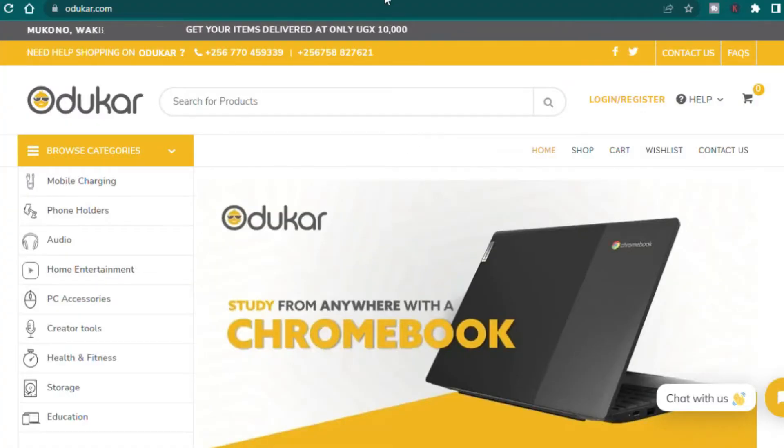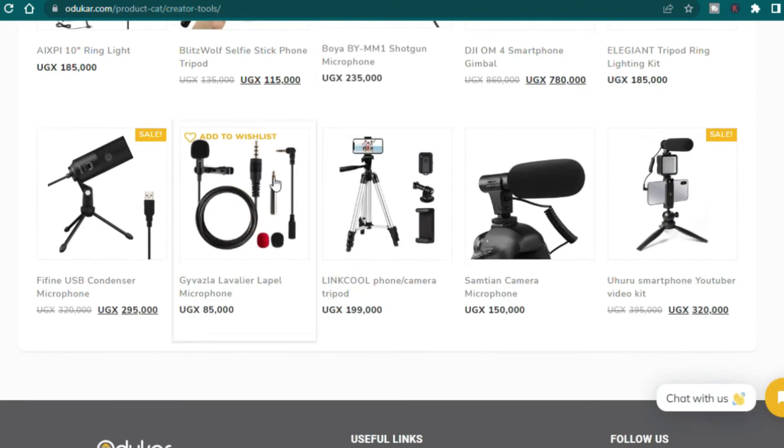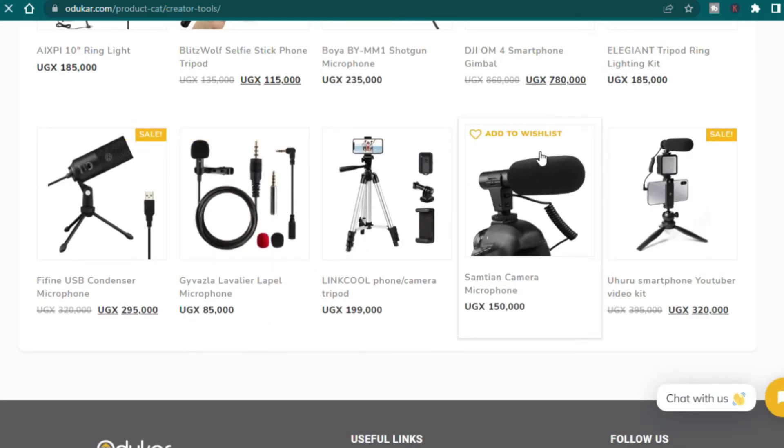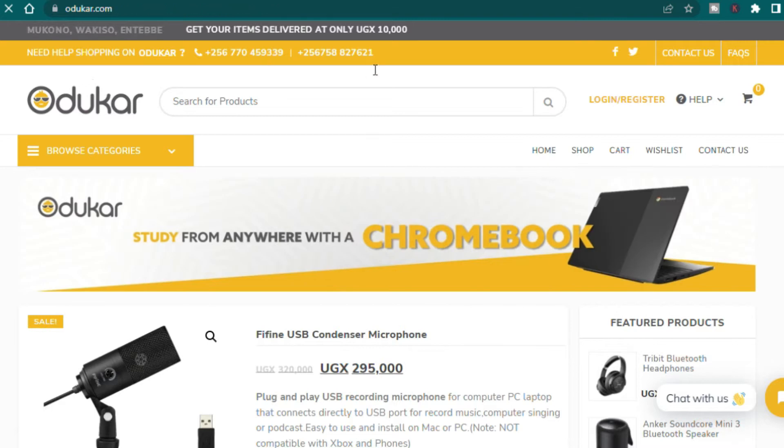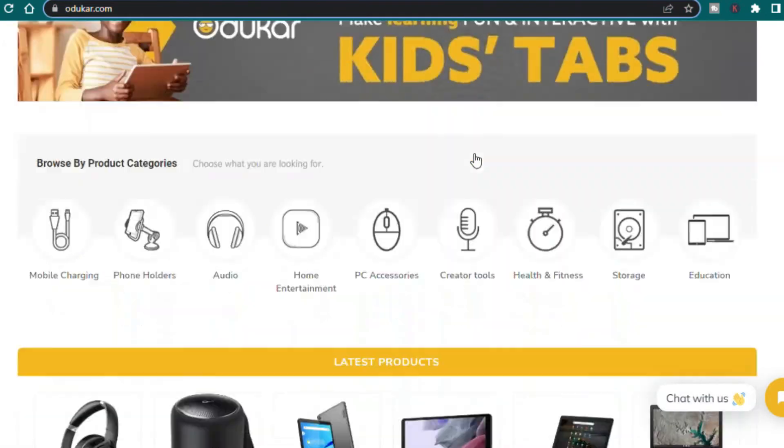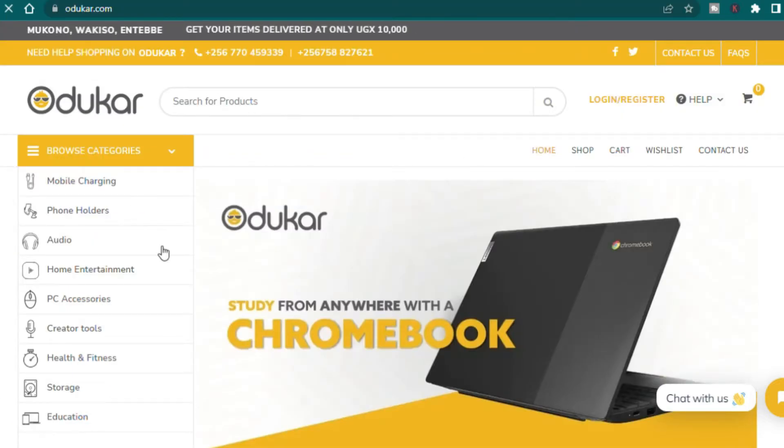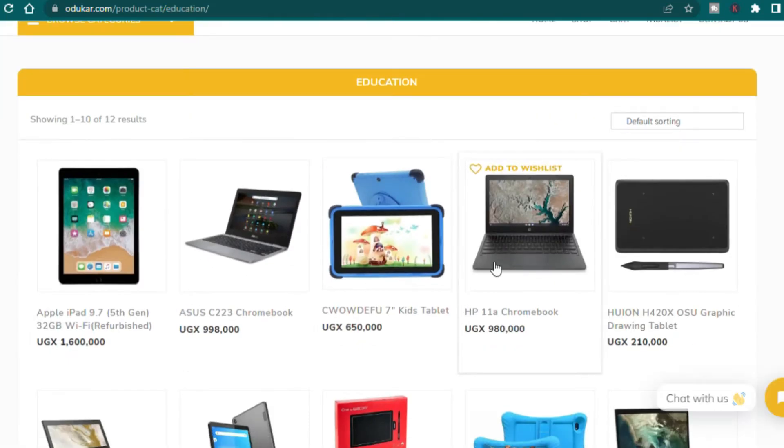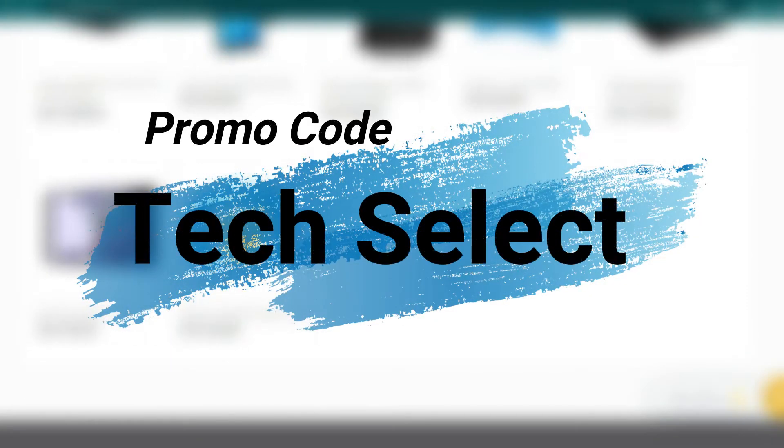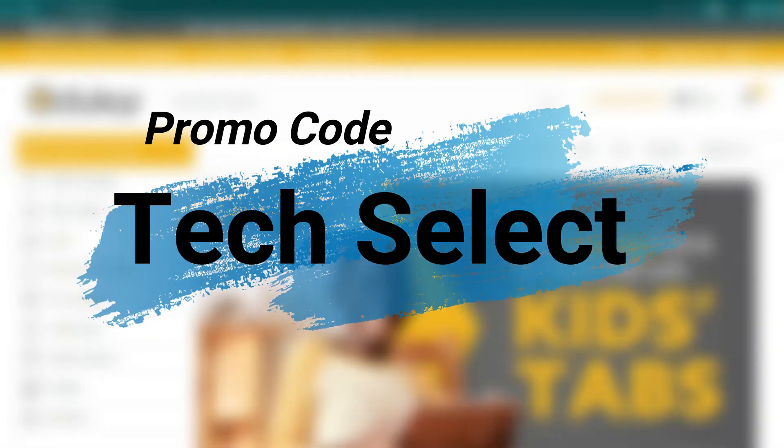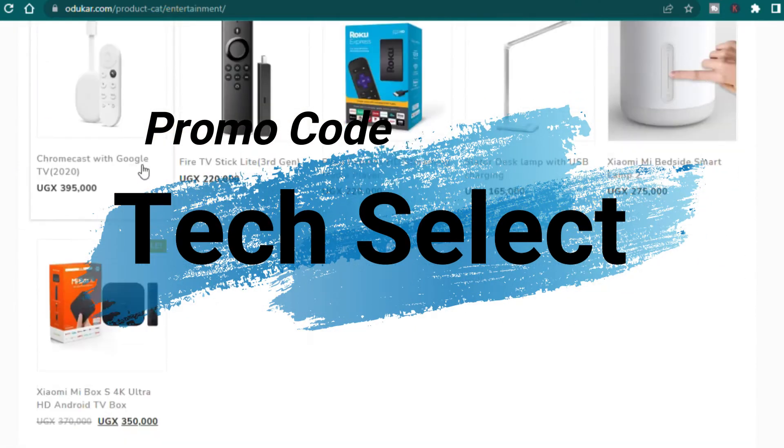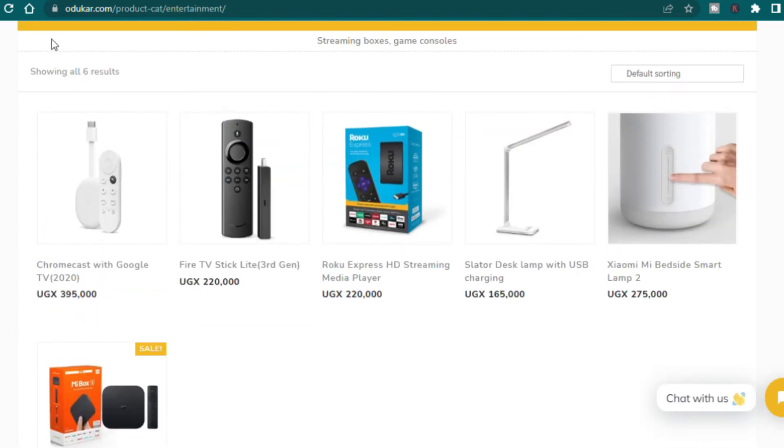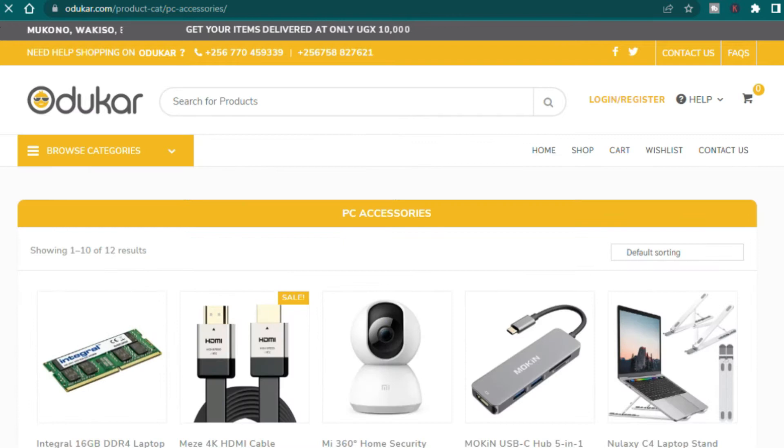Just like our sponsor Oduka.com, your number one online store for all your electronics and accessories right here in Uganda. They do offer same day delivery if you're in Kampala, Wakiso, Mukono, Entebbe areas. Place your order in the morning you get it the same day, place it in the evening you get it the following day. You can pay cash on delivery if you're scared of online transactions. Place your order right now, use promo code Tech Select so that you get massive discounts on your next shopping experience. Oduka.com gives you a totally new experience with online shopping especially here in Uganda.